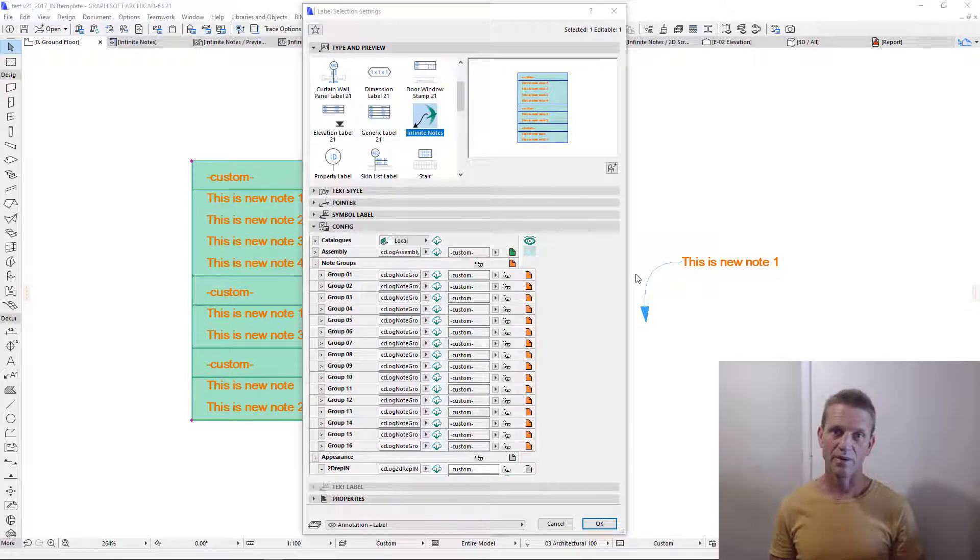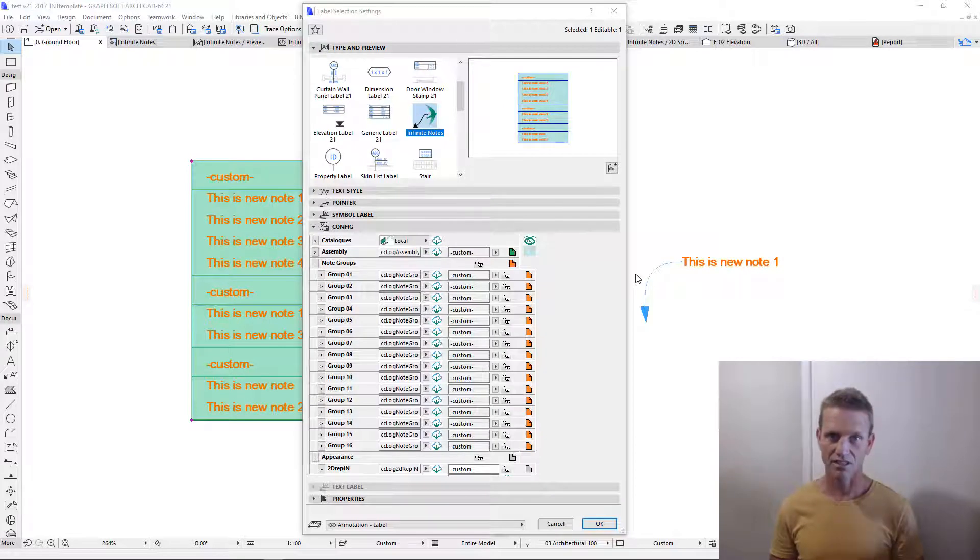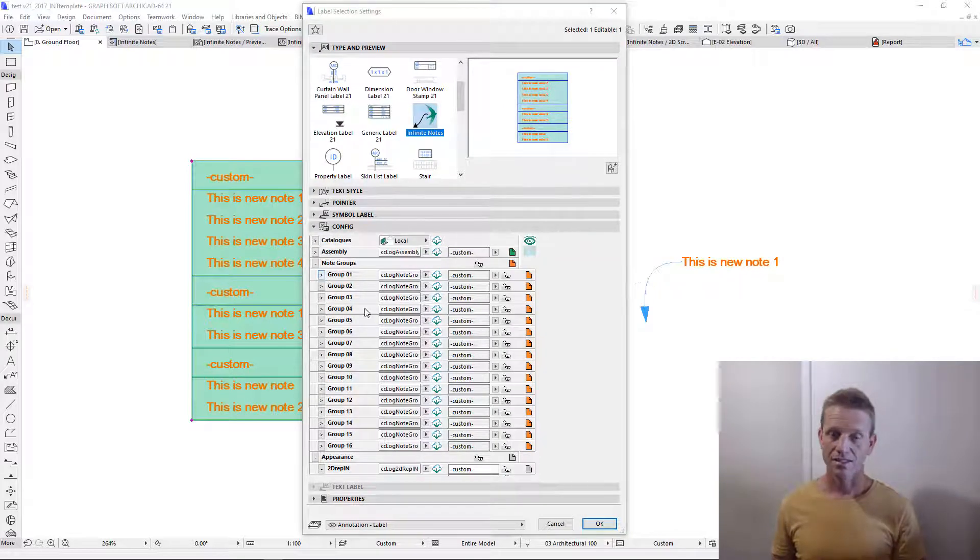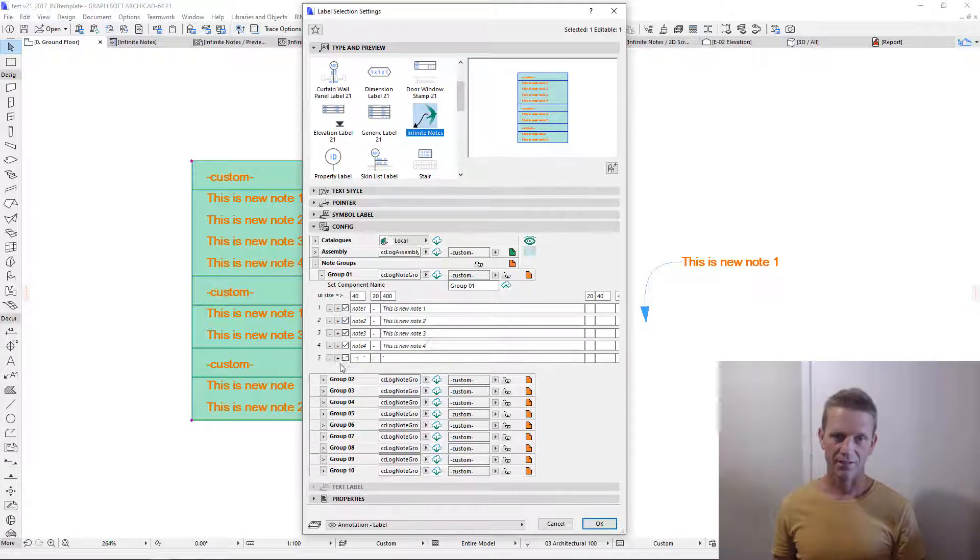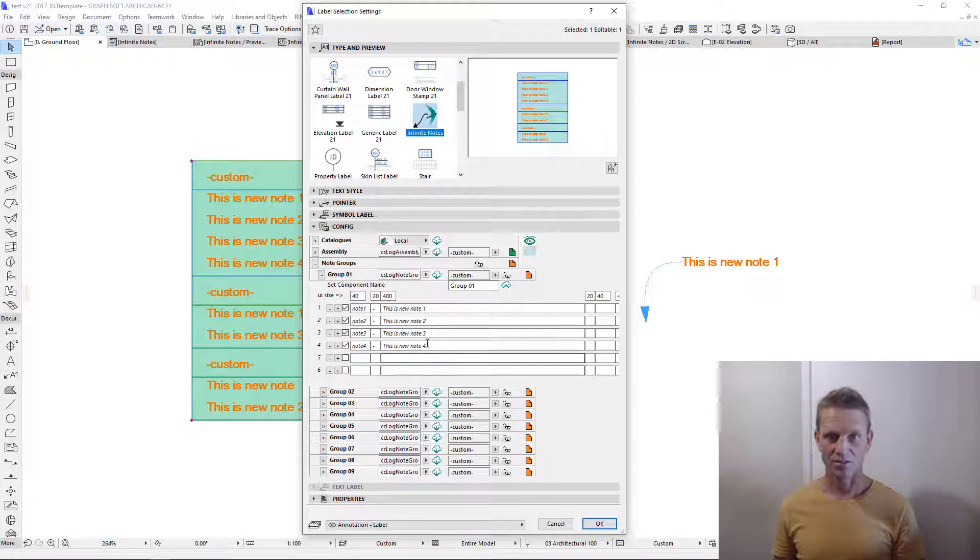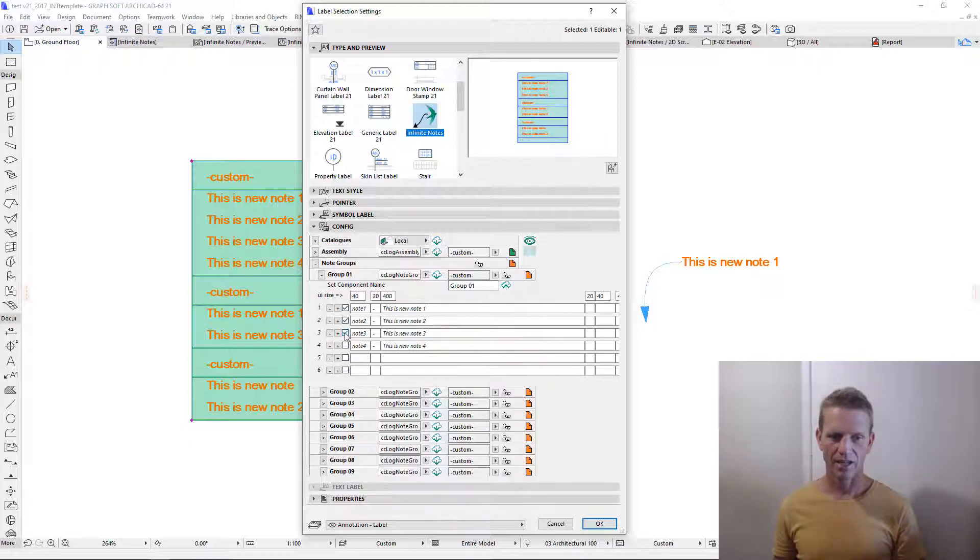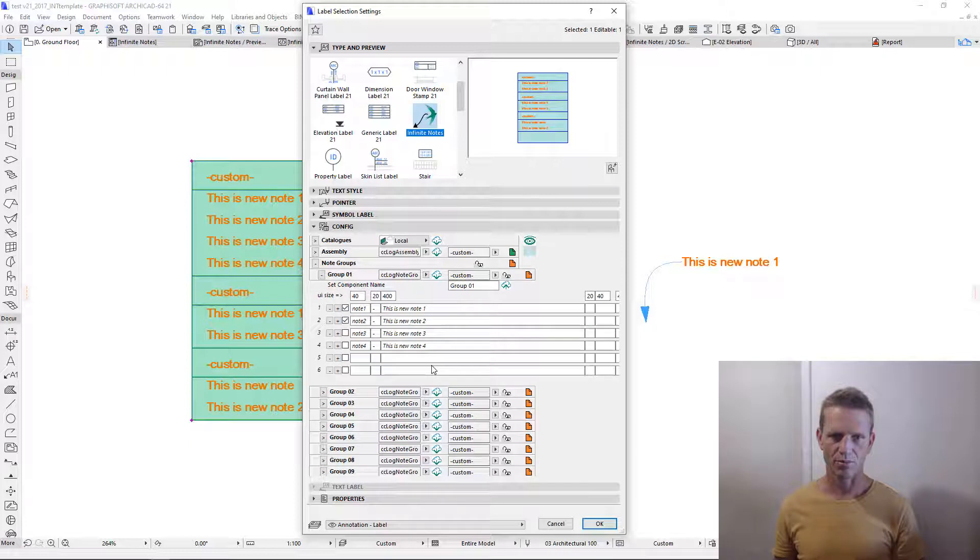The tool has the capacity to reference 16 different databases of specific construction notes. These databases are broken up into groups. Each group can have an infinite number of notes. You can add and subtract notes as you please, and you can also nominate which notes are actually relevant to the project.